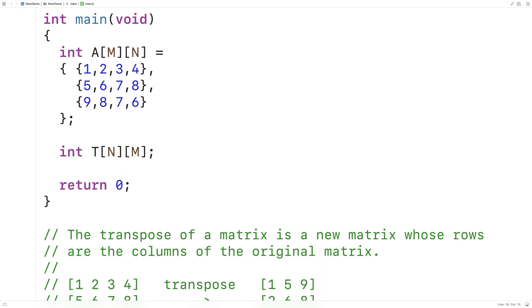For the transpose, we're going to declare it with N rows and M columns: int t[N][M]. This will store the transpose, with the row and column dimensions flipped.